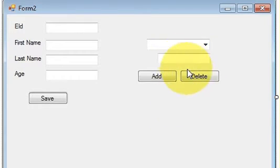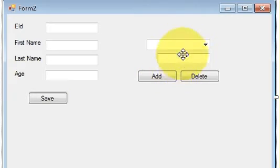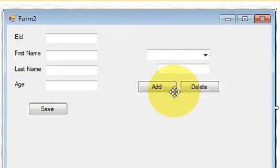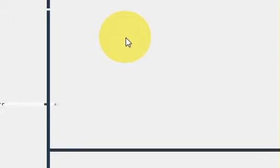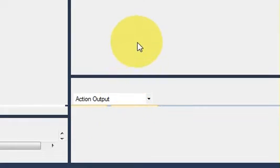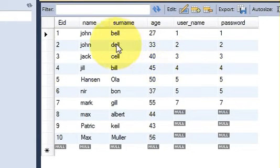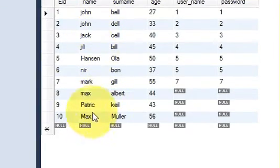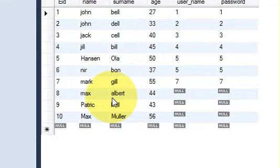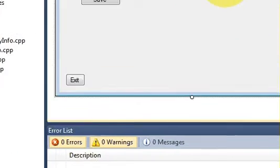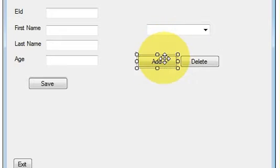Last time we saw how to use a combo box with a text box and buttons for adding and deleting strings. In this video I will show you how to populate your combo box with data from a database. I have this MySQL database and I want to populate the name field into my combo box so all the names should appear there.